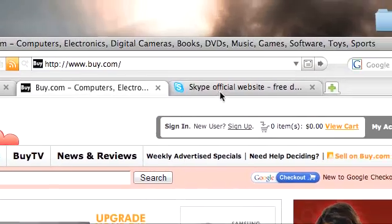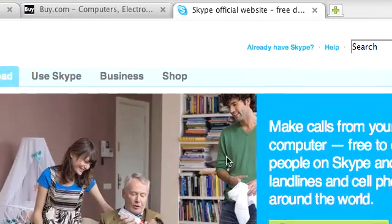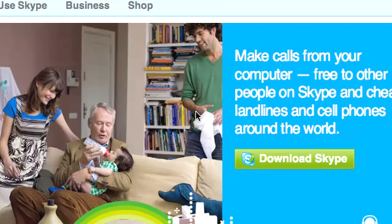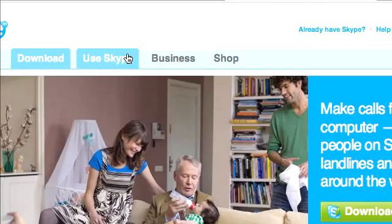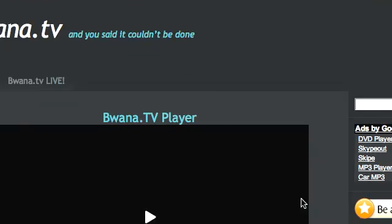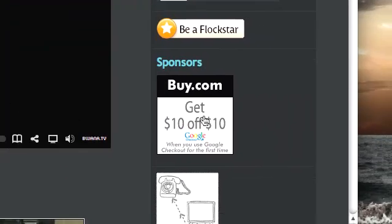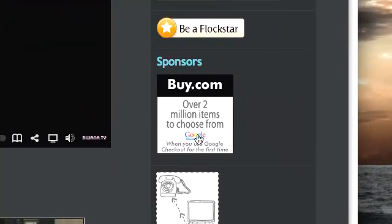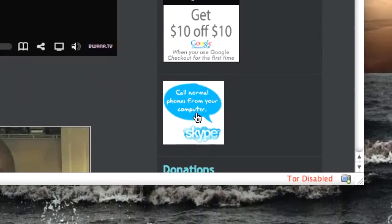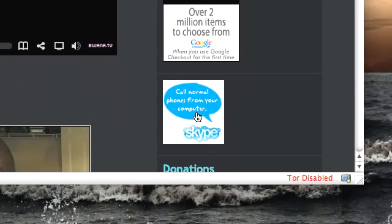Also by Skype — you can make free calls to anyone computer to computer using Skype, or you can make calls to people on landlines using Skype Out. To use these products go to Buona.tv, go to the Sponsors section and click on Buy.com or the Skype logo. Thank you for supporting Buona.tv.